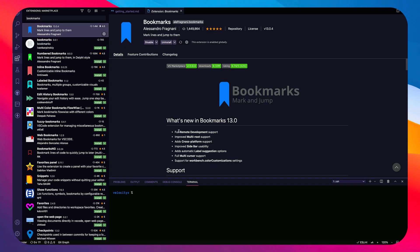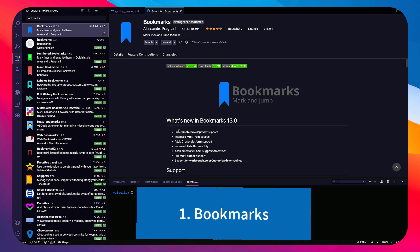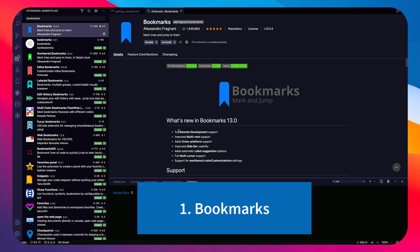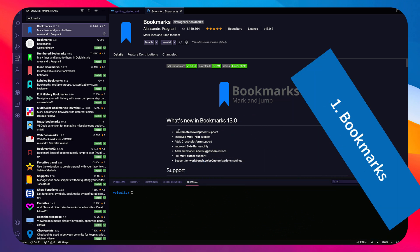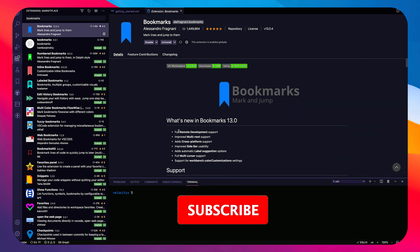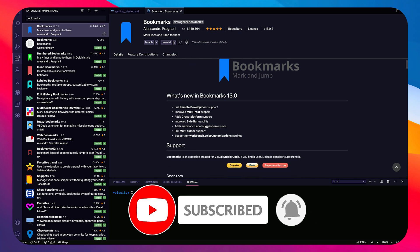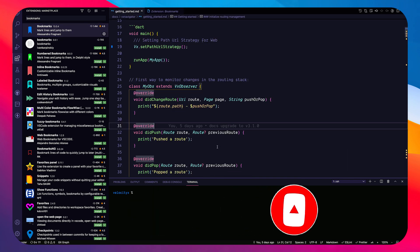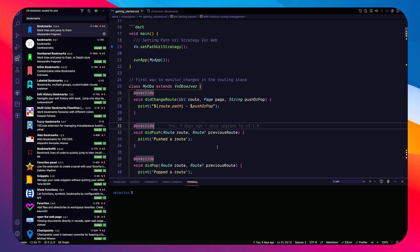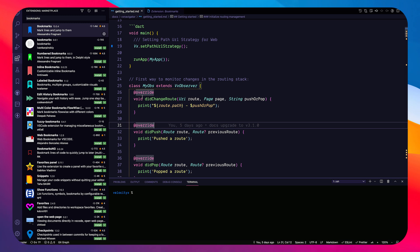Let's start with our first extension: Bookmarks, by Alessandro Fragnani. As the name suggests, this is for bookmarking and can be very useful. Most of the time I just don't want to create to-dos for things I want to track for myself, not for other team members. In that case I can use something called Bookmarks.